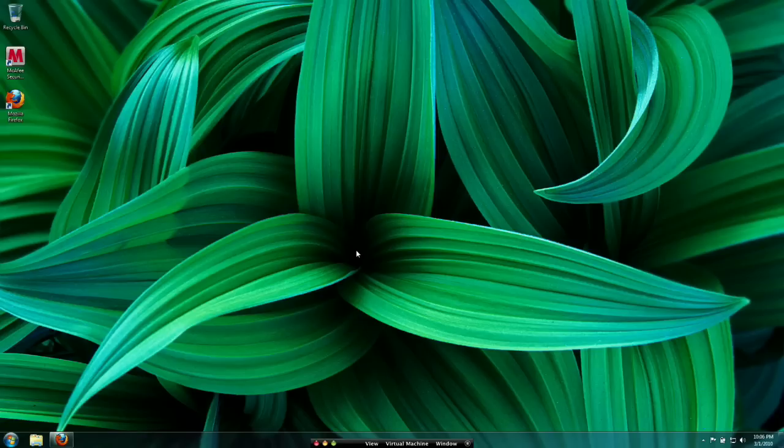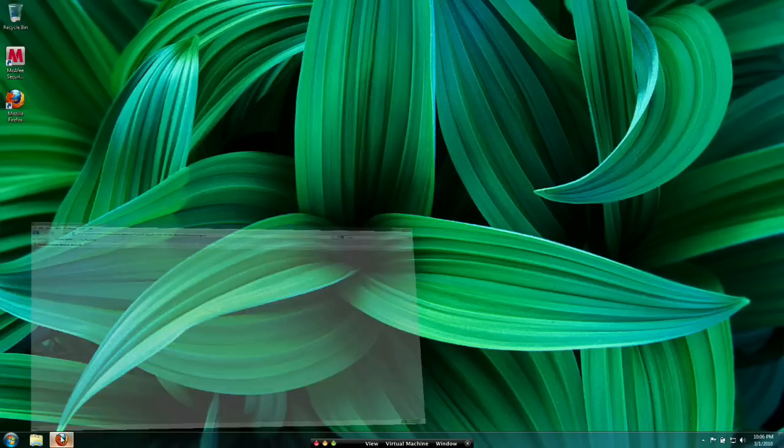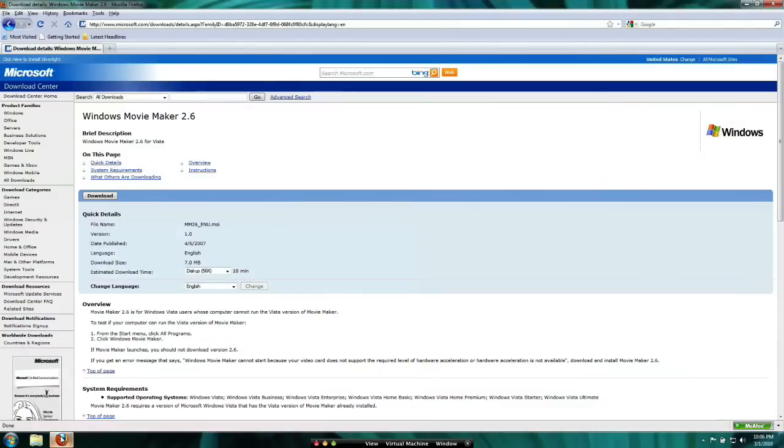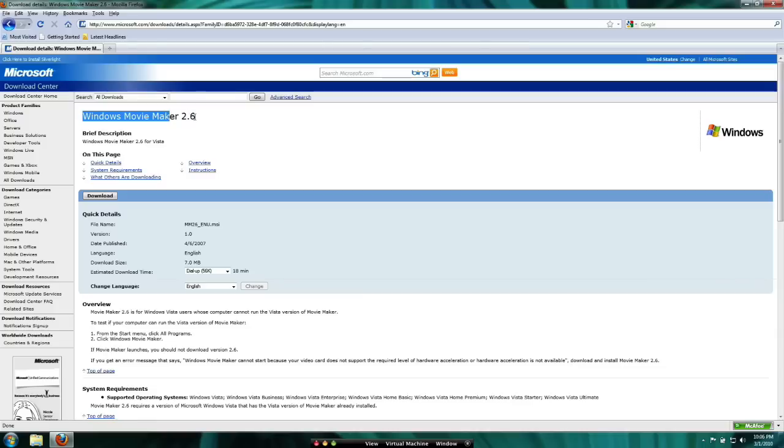But fortunately for us, it's still available on Microsoft's website. So if you click on a link in the description, you'll find a page that looks like this. And essentially, it's just a Microsoft Download Center, and at the top it should say Windows Movie Maker 2.6.